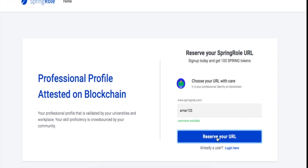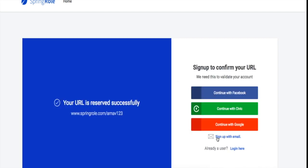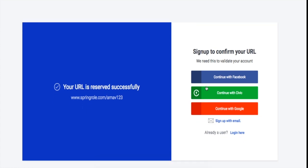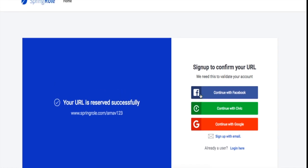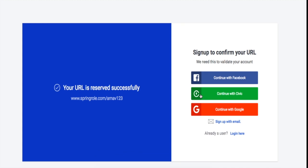Say I choose Earner123 and this is available. I click on reserve my URL and I have an option to sign up with four things: Facebook, Civic, Google, or email. That completes my process. I think after signing up you can mention your skill sets like Java, Solidity, music, or something like that.